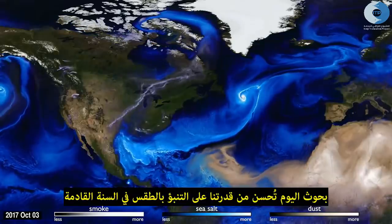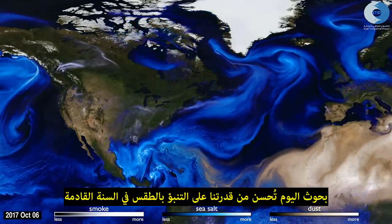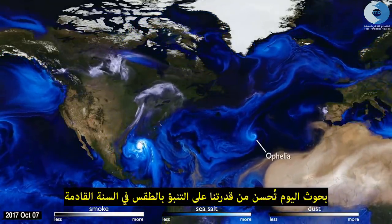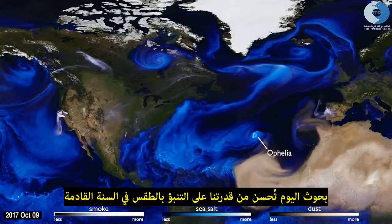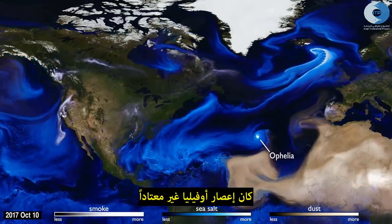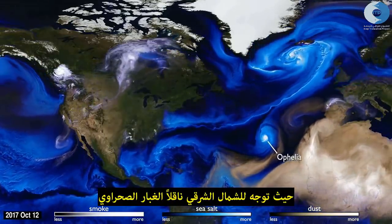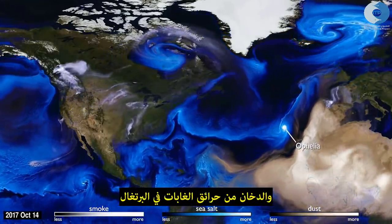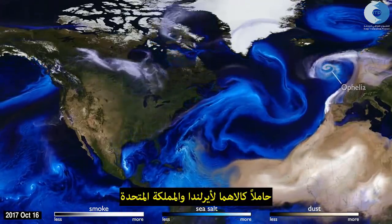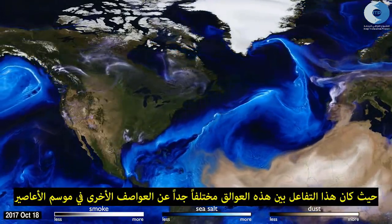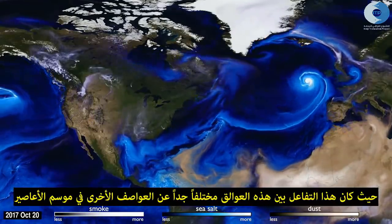Today's research improves next year's weather forecasting ability. Hurricane Ophelia was very unusual. It headed northeast, pulling in Saharan dust and smoke from wildfires in Portugal, carrying both to Ireland and the UK. This aerosol interaction was very different from other storms of the season.